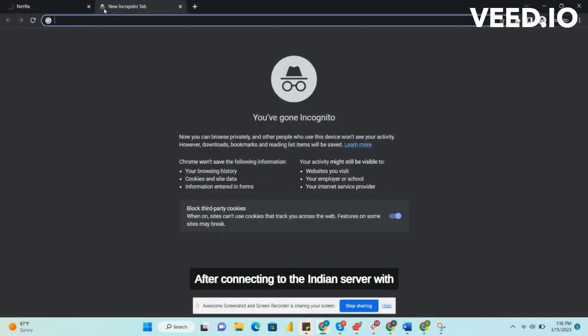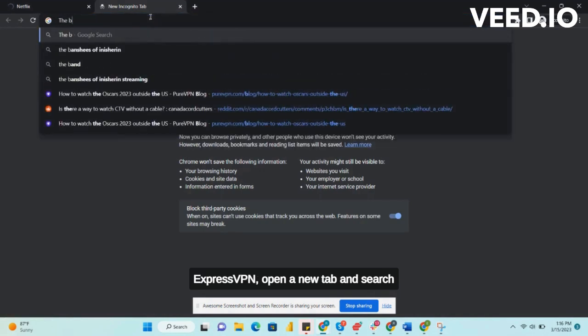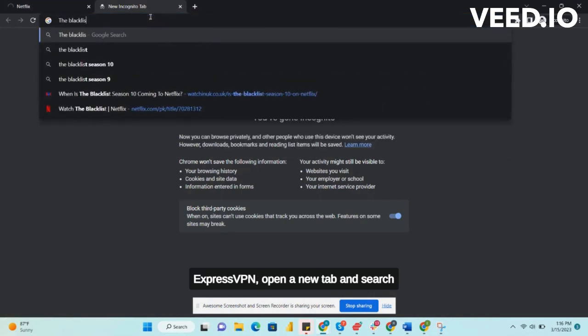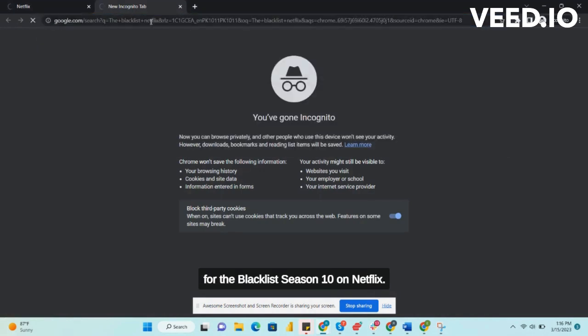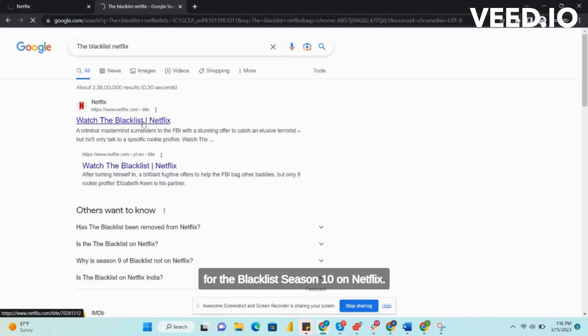After connecting to the Indian server with ExpressVPN, open a new tab and search for The Blacklist Season 10 on Netflix.